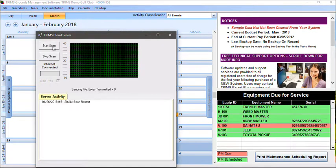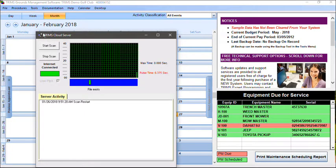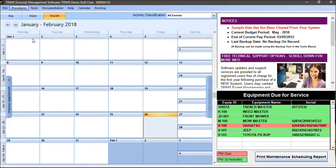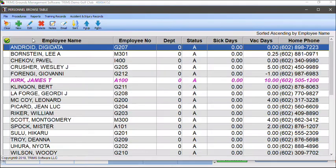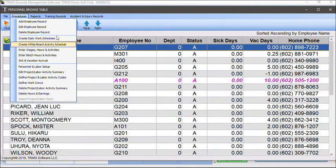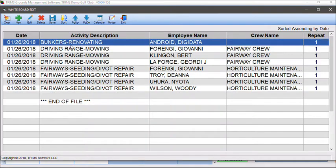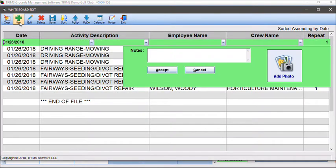Go to Personnel, and then from the Personnel Browse table, click on Procedures, then choose Create Whiteboard Daily Activity Schedule. Click on the New tool to display the Add-Edit bar.